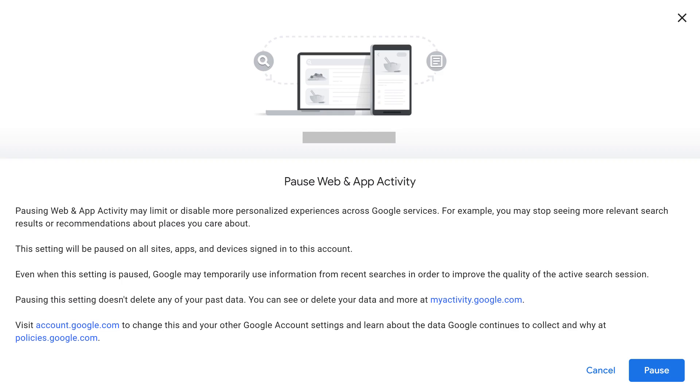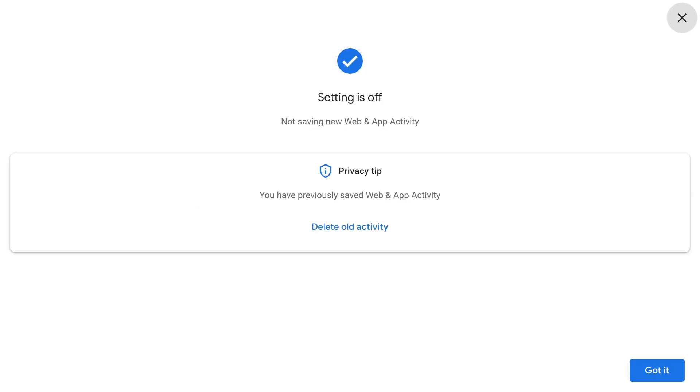The message on this screen will let you know that you may not see search results or recommendations that are relevant to you. Step 4. Click Pause.